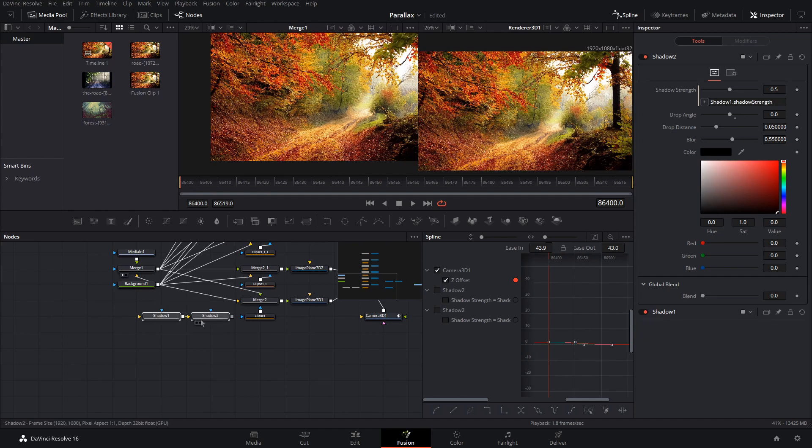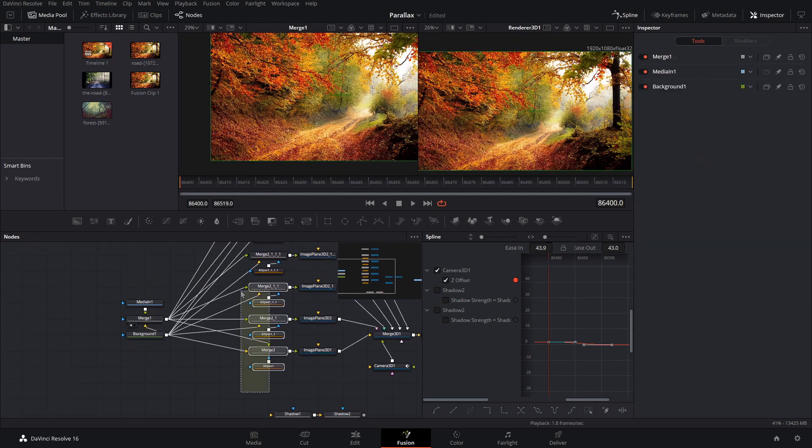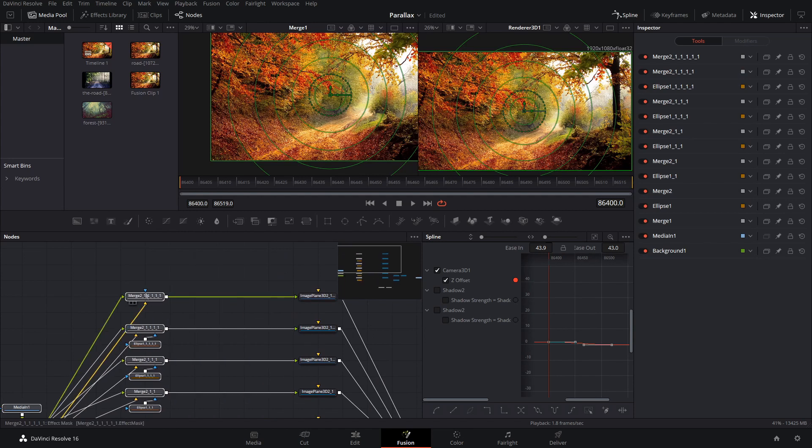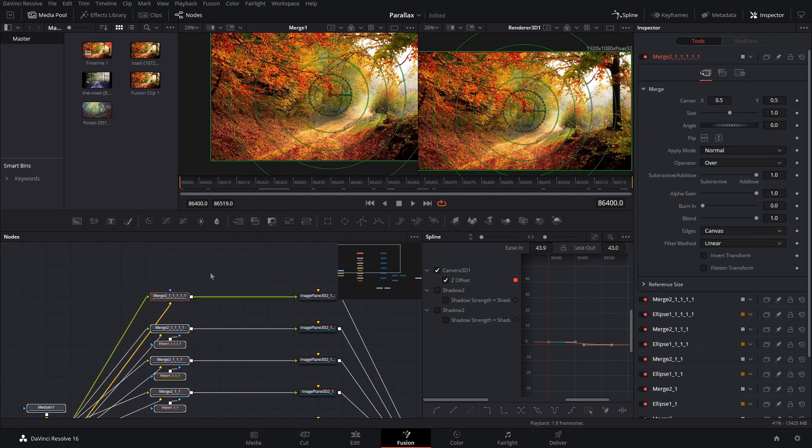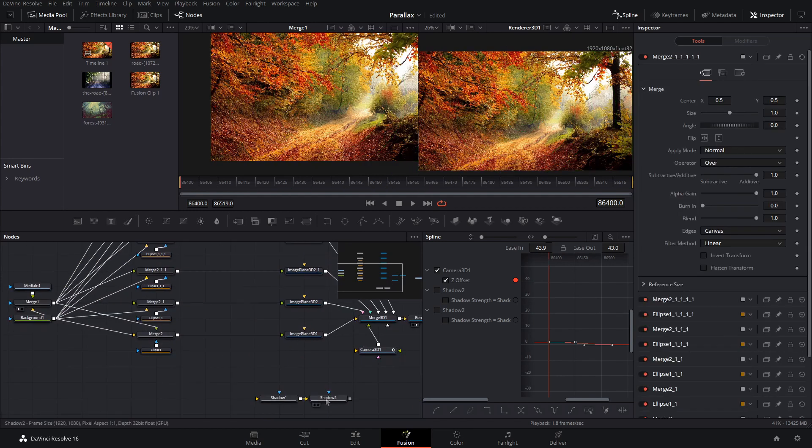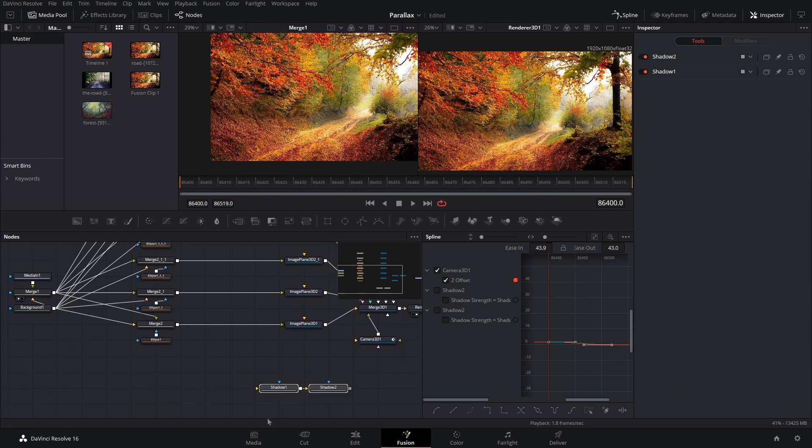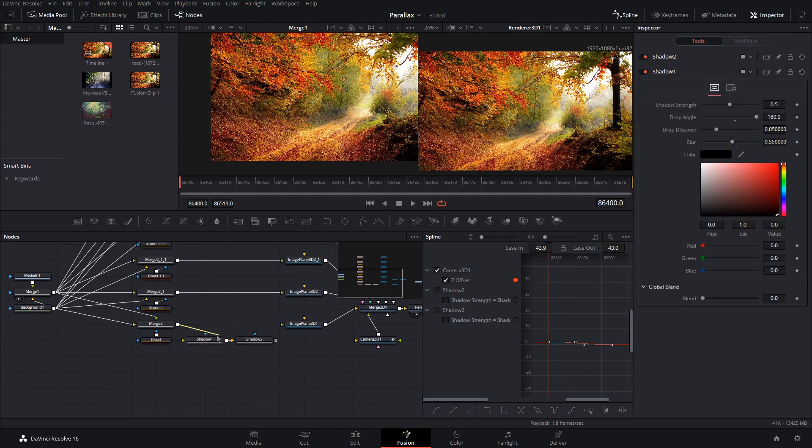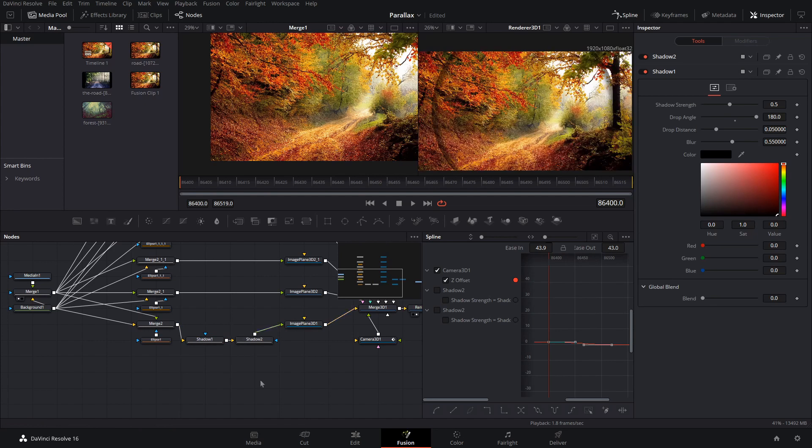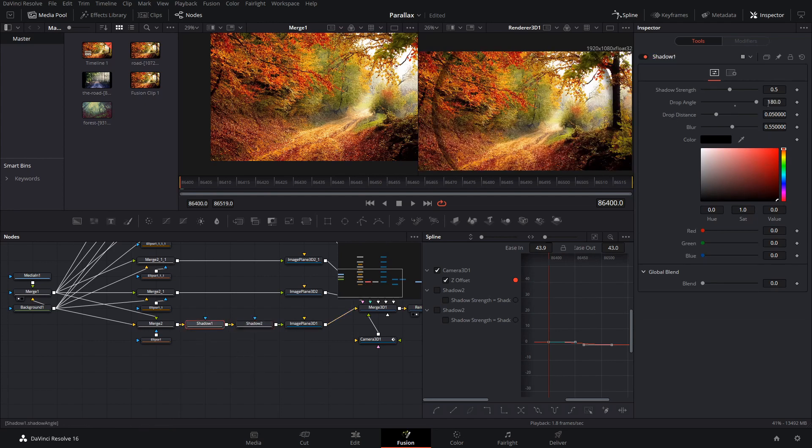Alright. So now that I have the shadows here, what I'm going to do is drag all of this back, make some space in between the media or the merges and the image planes. And then what we can do is put the shadow right there and connect it up. So now we can preview it.